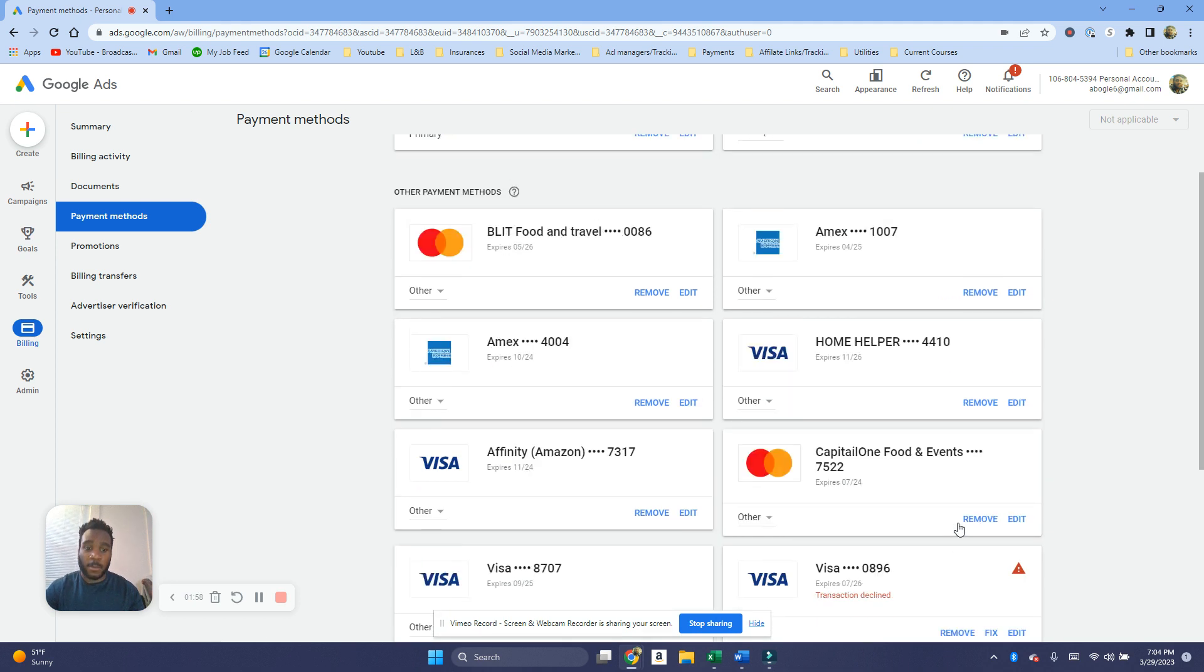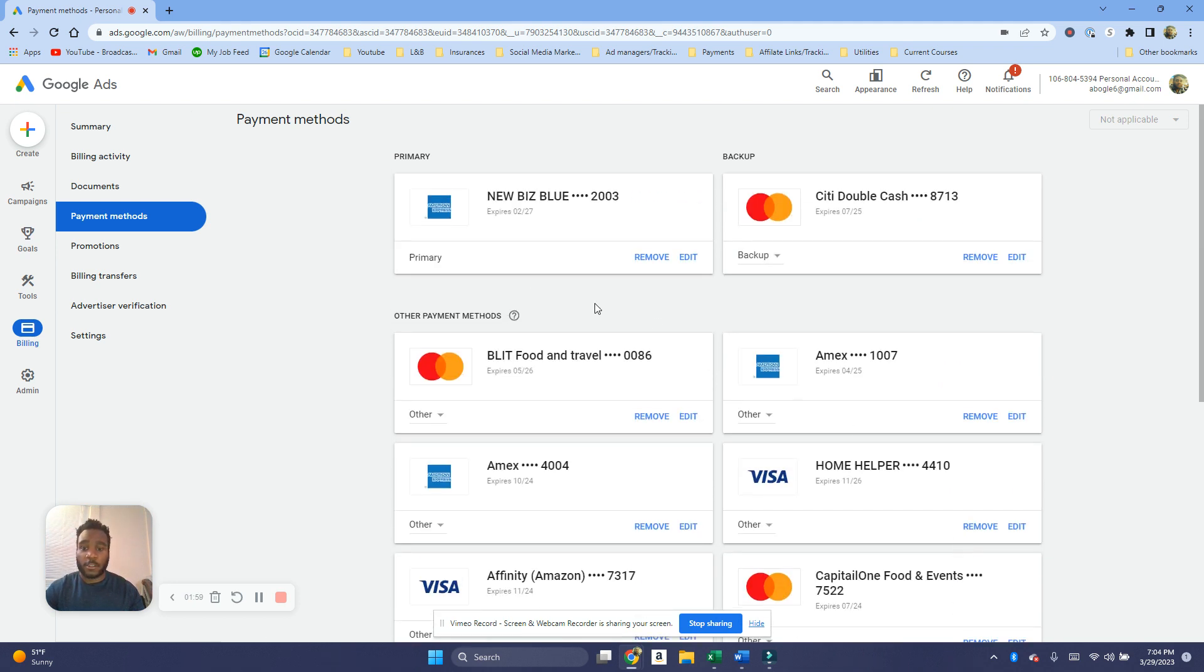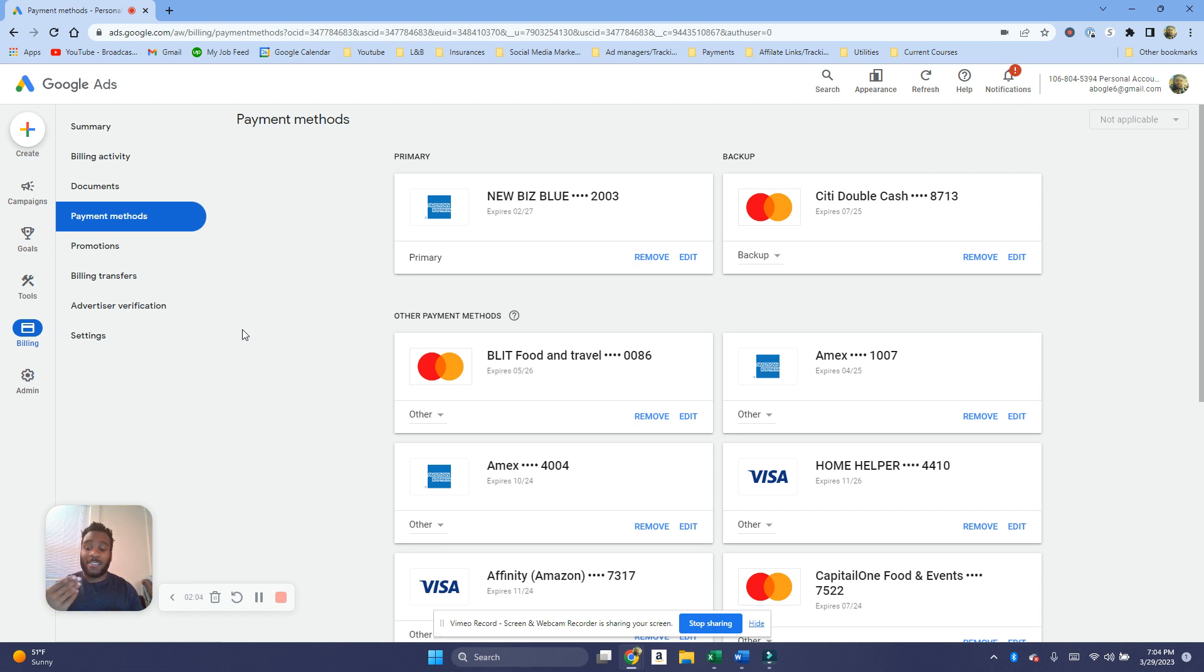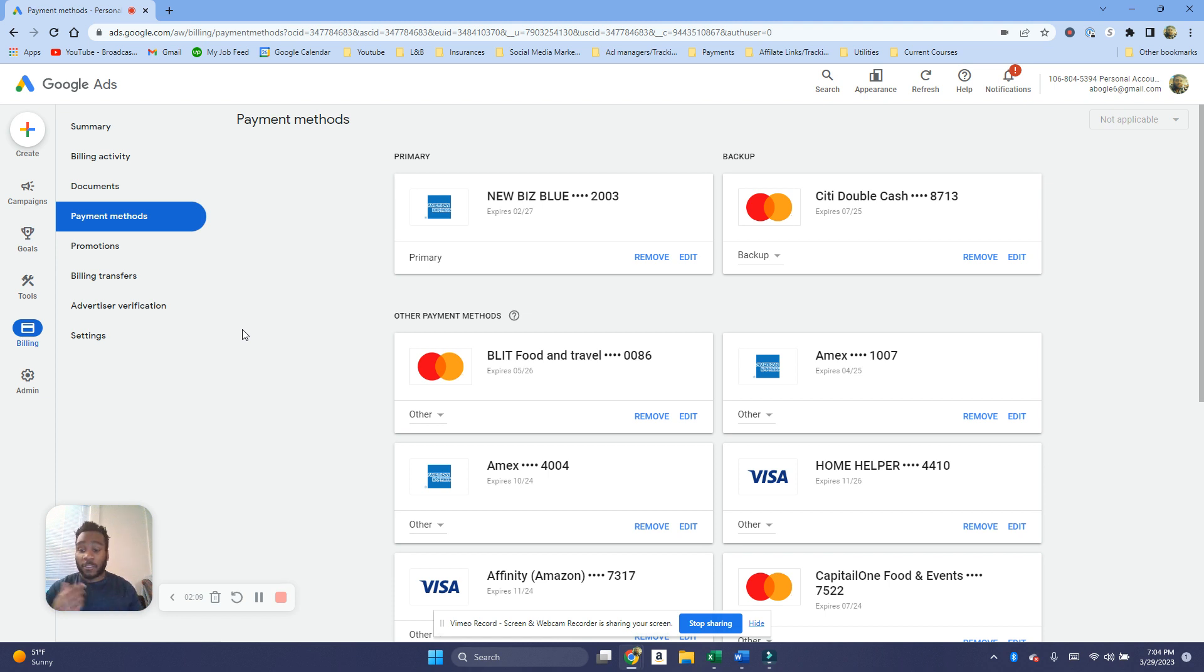So that is pretty much how you add your billing info. This is assuming that you've already made an account. If you have not made an account yet to make a Google Ads account, click on the video I have on screen right now. It's gonna show you how to do just that. See you guys in that video, take care.